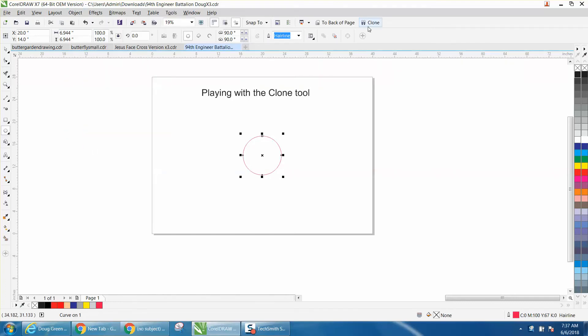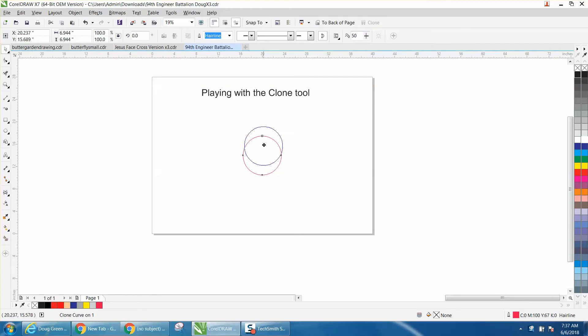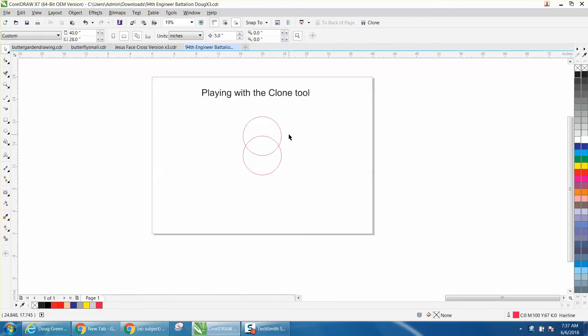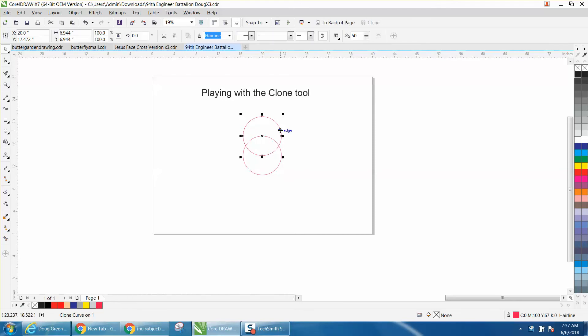Then I'm going to clone it and I'm going to put my clone right there. I'm going to make a duplicate of that. I'm going to make a duplicate of that and I'm going to put the center rotation right there on that node.